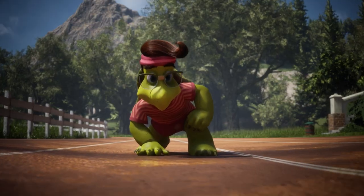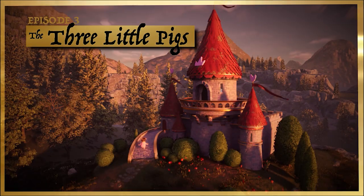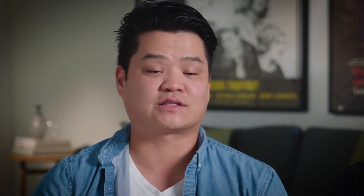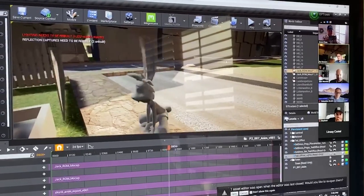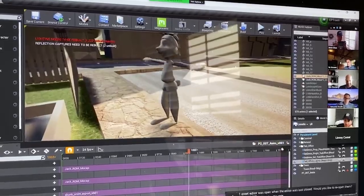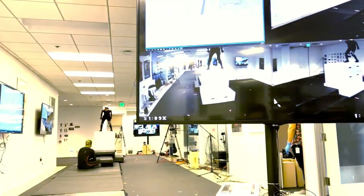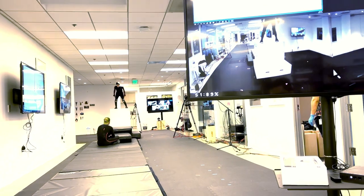Fables is a virtual production-based animation project that is using the Unreal Engine to retell classical tales like Tortoise and the Hare, Three Little Pigs, Boy Who Cried Wolf. We've built out an international virtual production-based workflow using Unreal at the core, with teams in New Zealand, animation teams in Vancouver, and we've actually built a small motion capture stage in our L.A. offices.